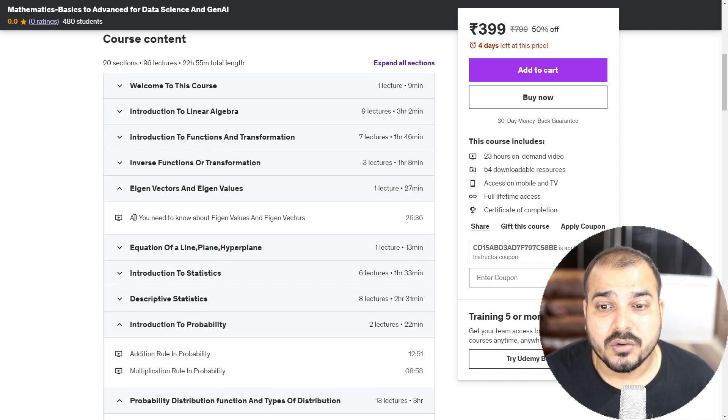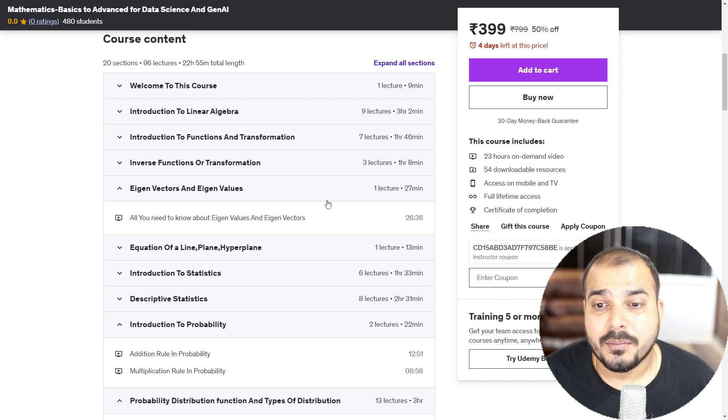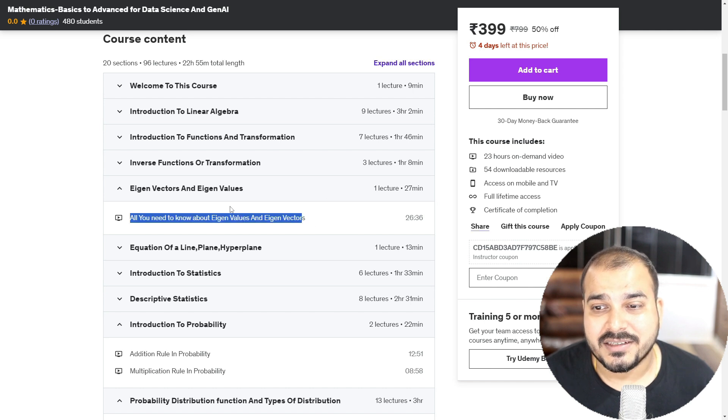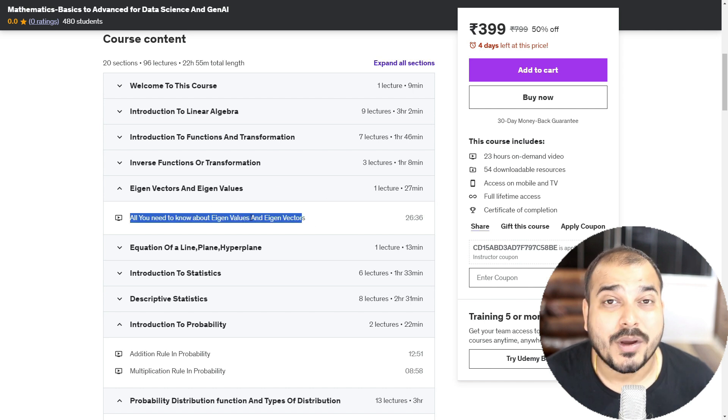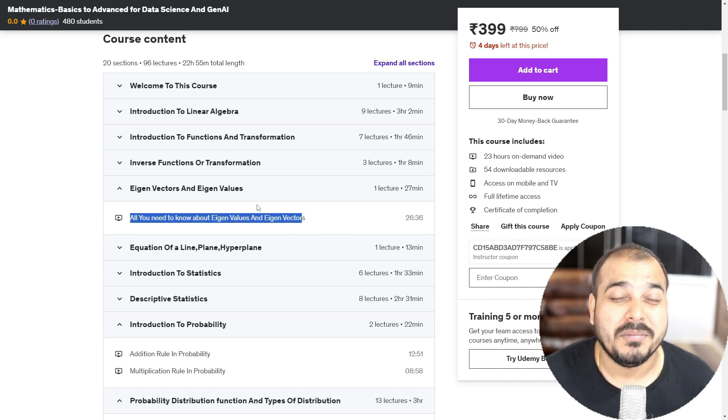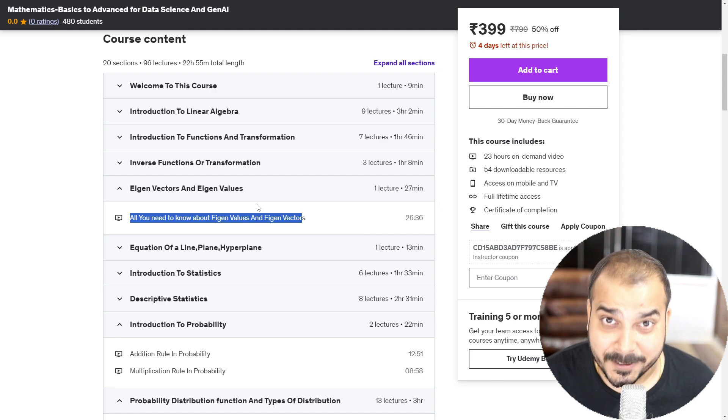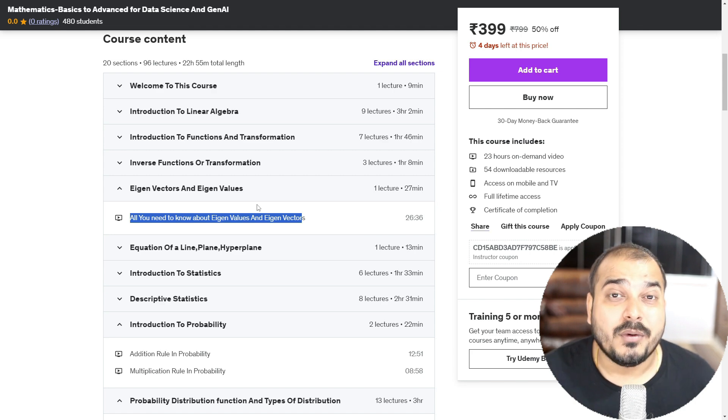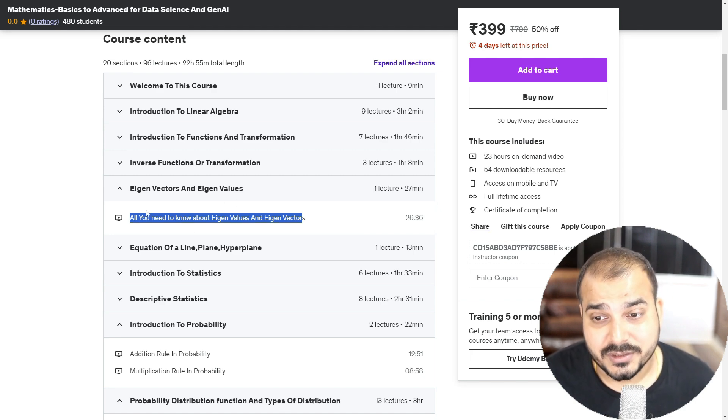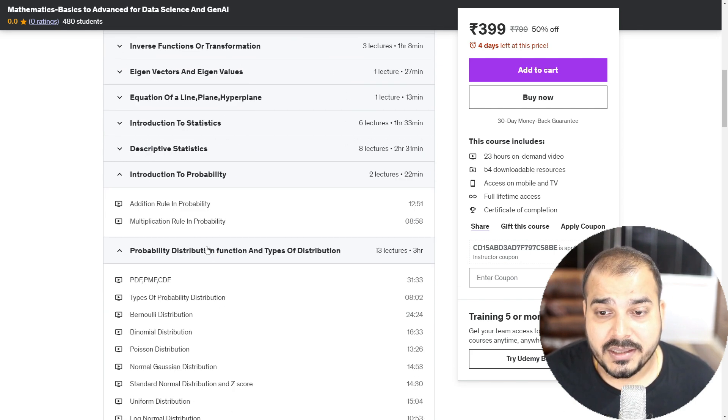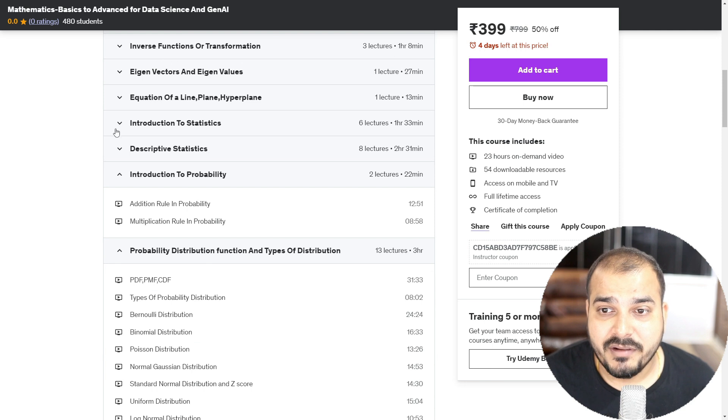Then we go with inverse function or transformation. Then you also go ahead and understand about eigenvectors and eigenvalues. This is one of the core concepts in one of the most amazing algorithms, which is called as dimensionality reduction of principal component analysis, which is important to understand.